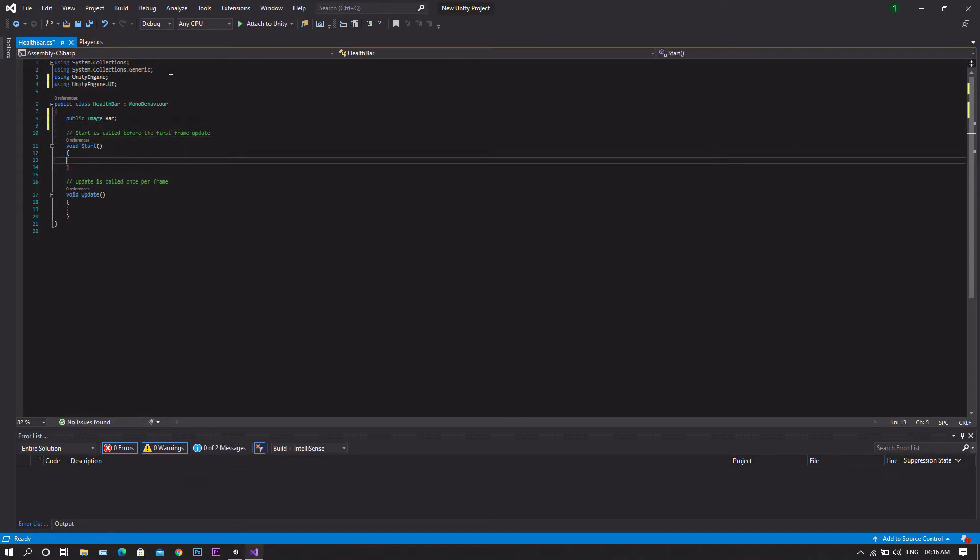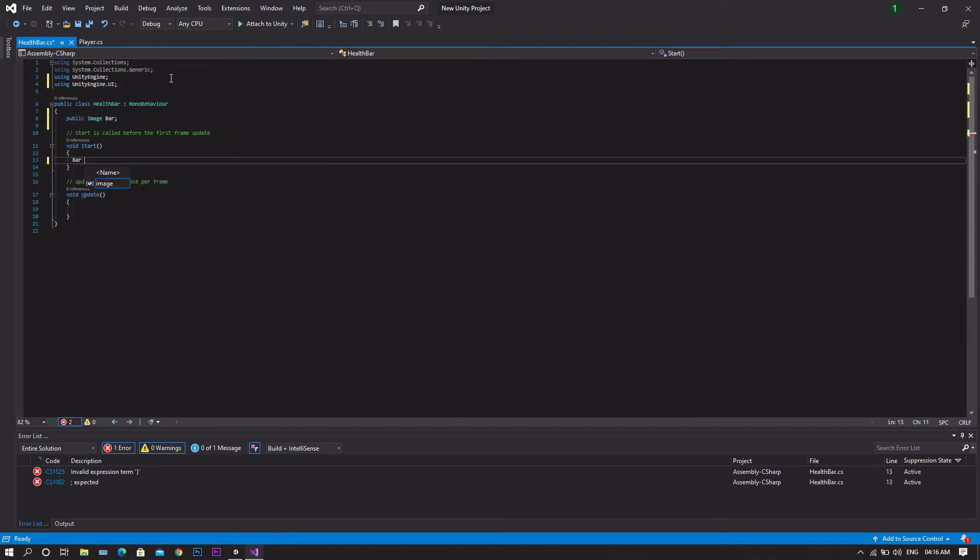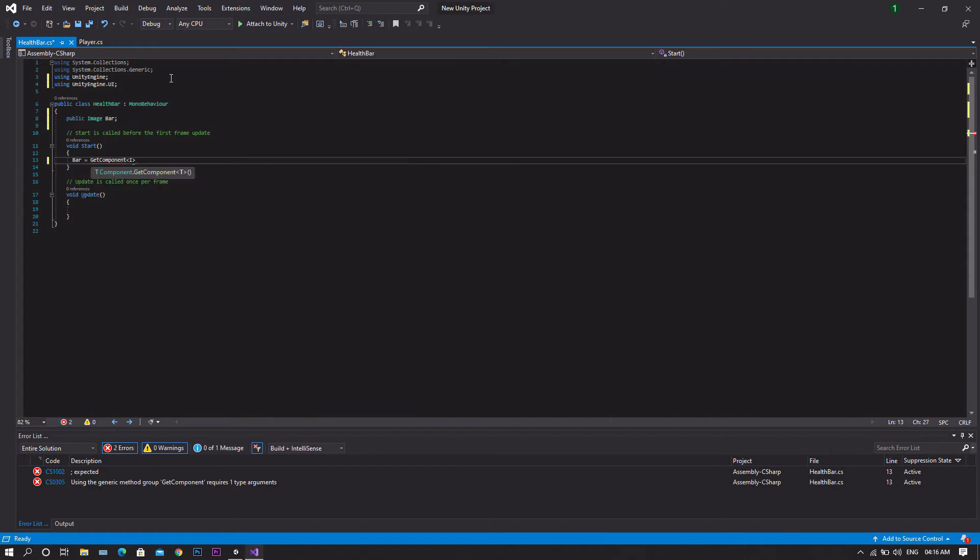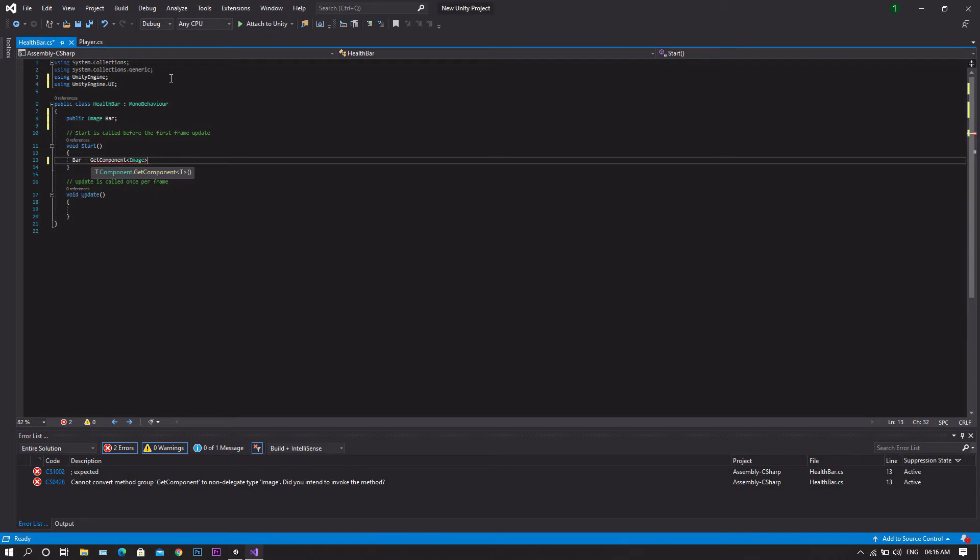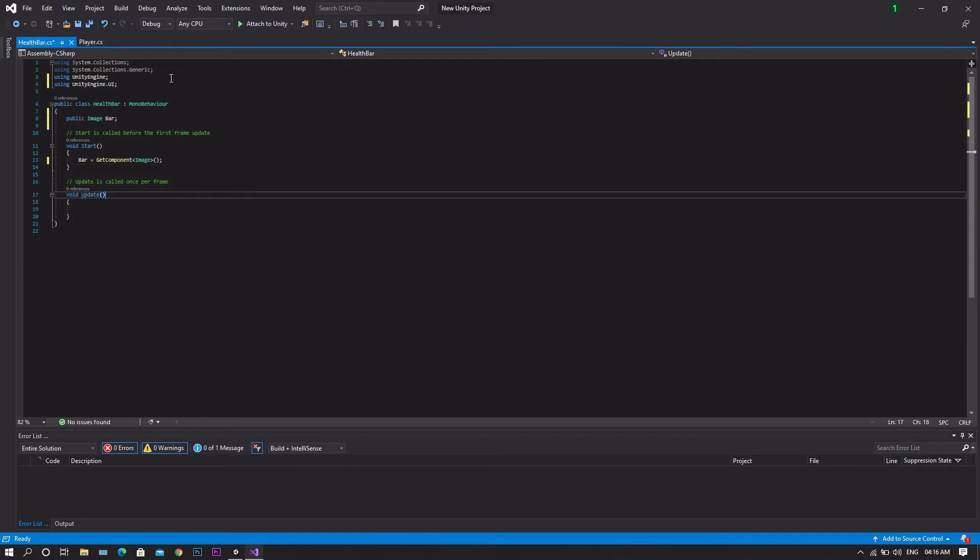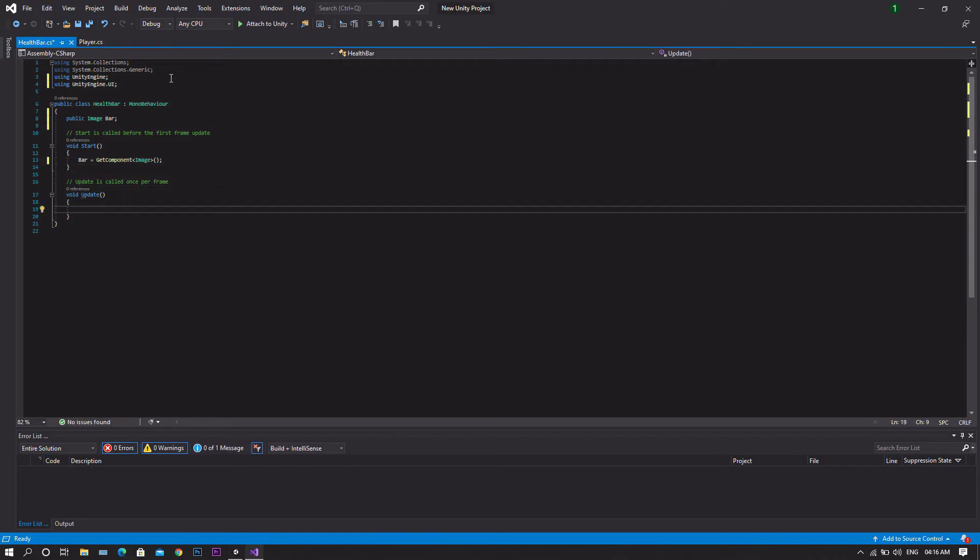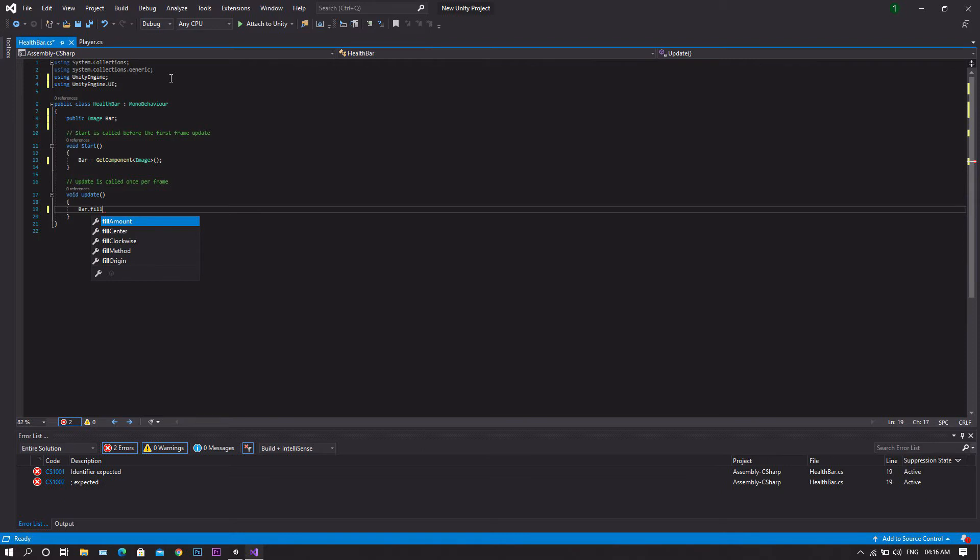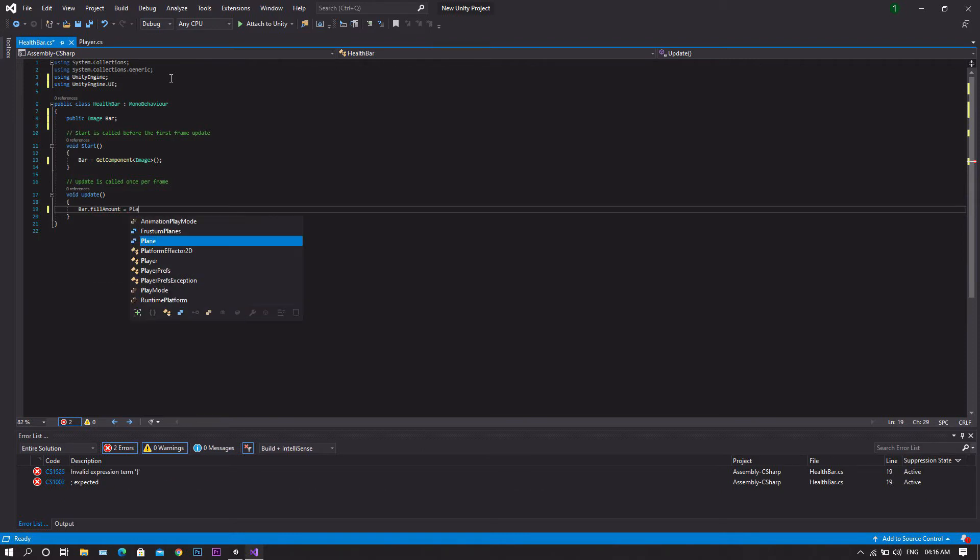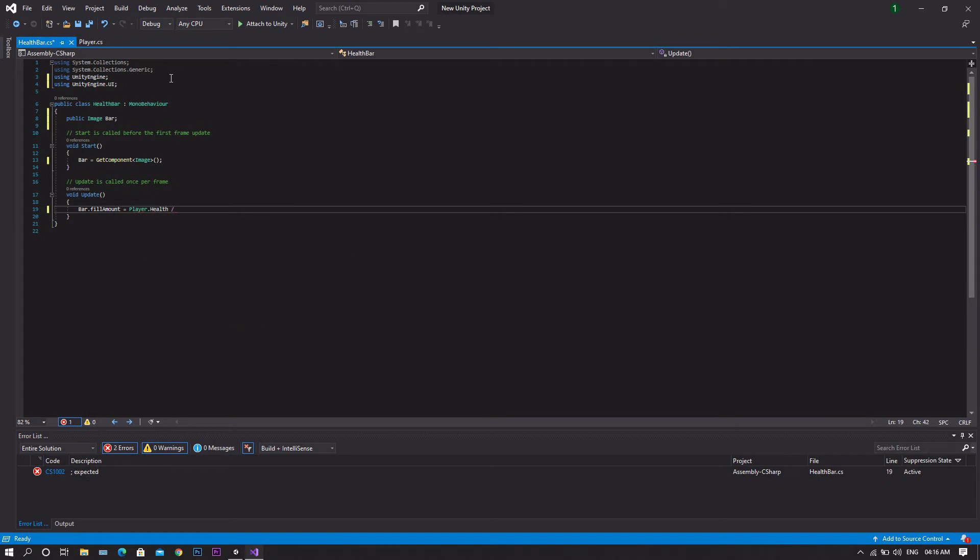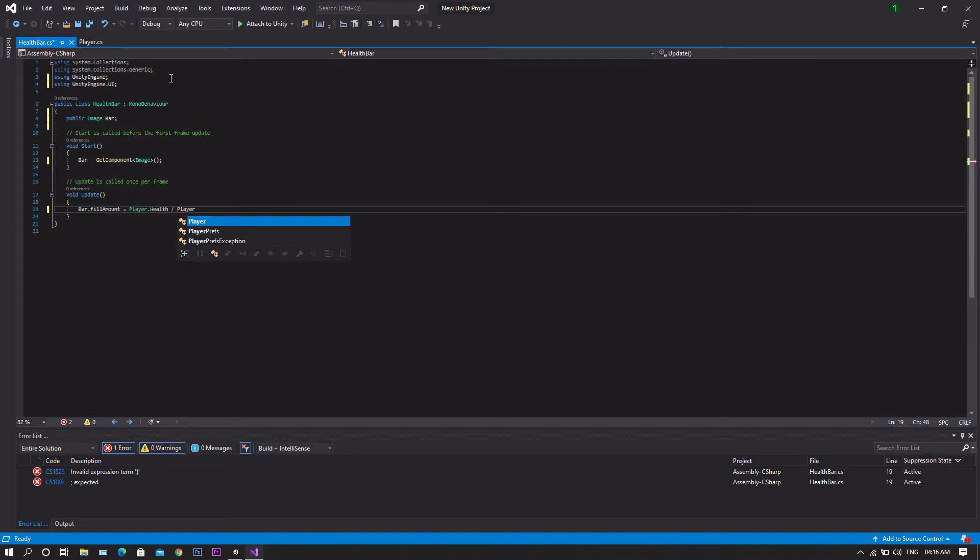Head to the start function and we want to set the bar to be equal to GetComponent, and this component is of type Image. Now we'll head to the update function and we'll type bar.fillAmount equal to player.health divided by player.maxHealth.